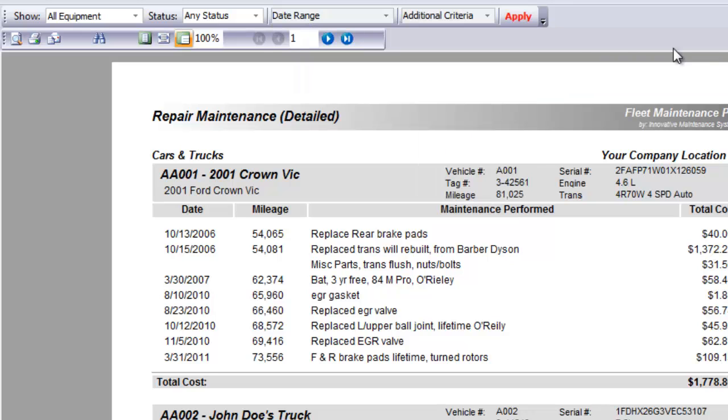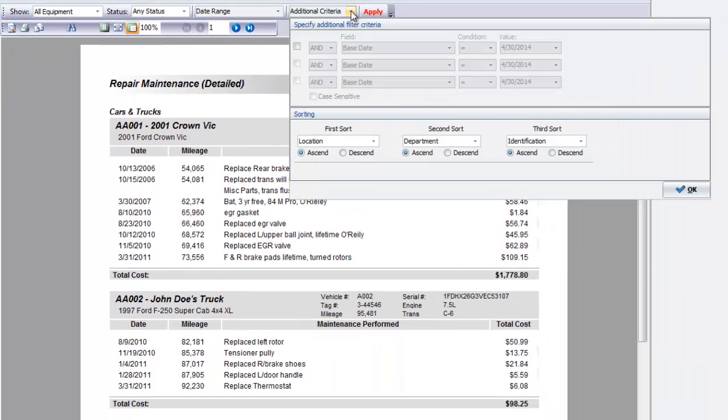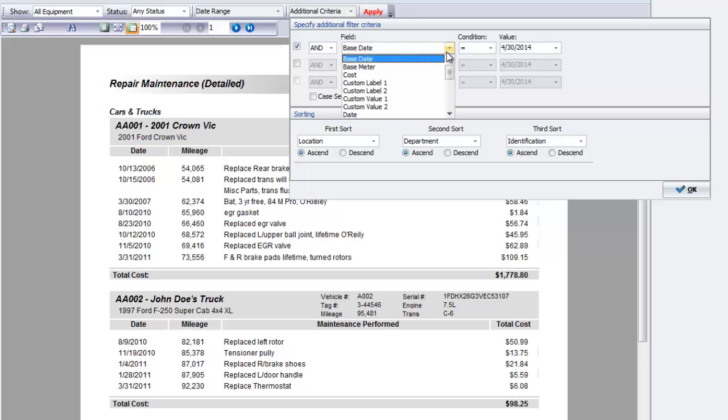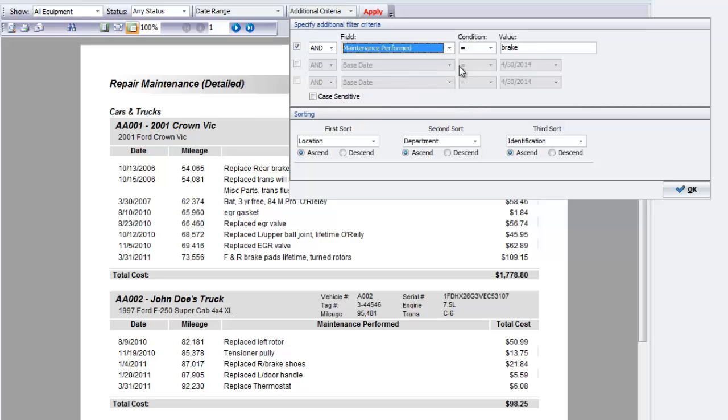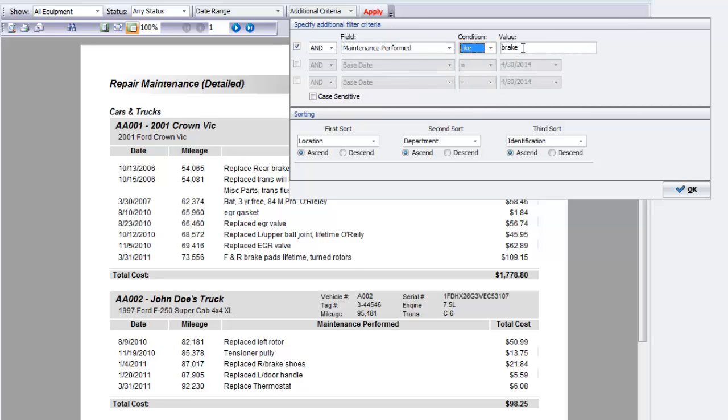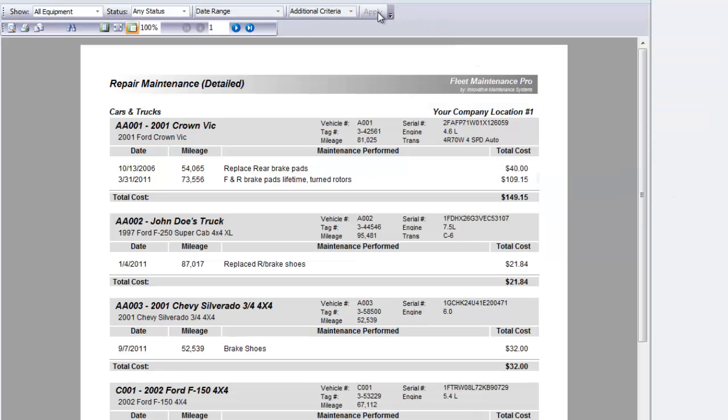Lastly, the additional criteria section lets you choose specific fields and operators. For example, I can add a filter where the field of Maintenance Performed has the condition of like Break, the word Break. This will give back all results with maintenance performed including the word Break.